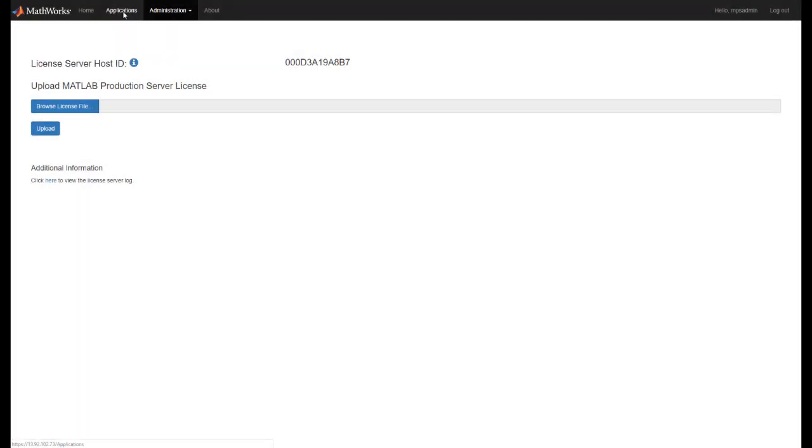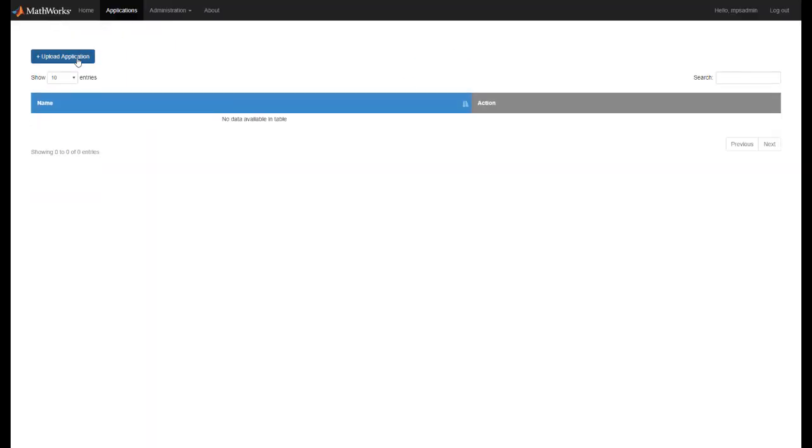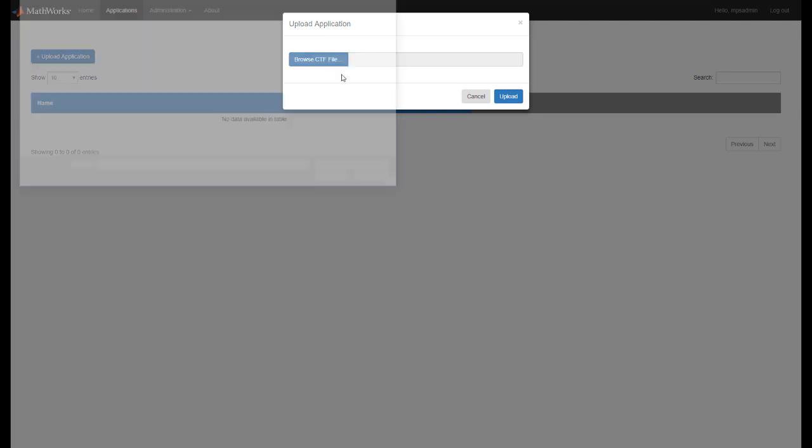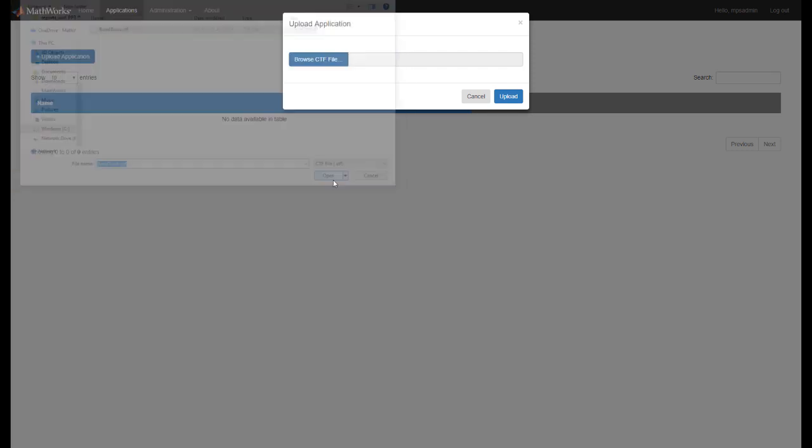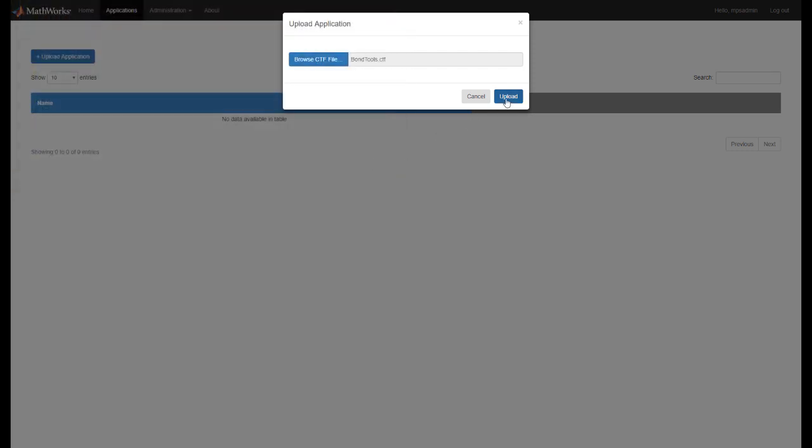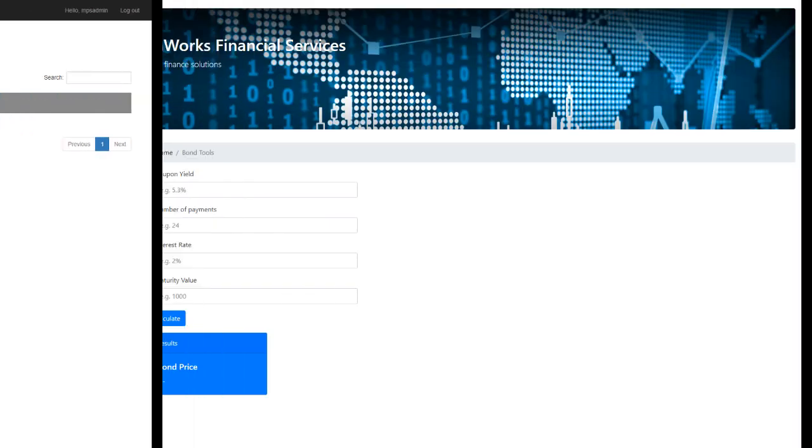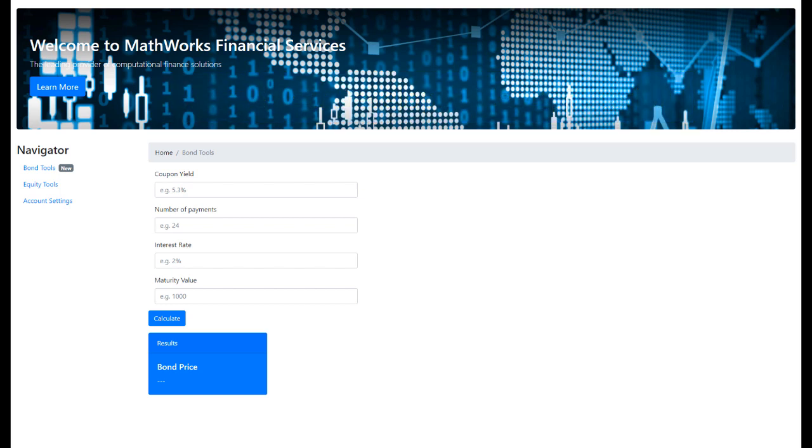You are now ready to upload a production server application. We will go to the Applications tab and click on Upload Application. Production server applications are packaged using MATLAB compiler SDK in a CTF file. Let's upload a BondTools CTF from the for distribution folder of the project. Once the application has been uploaded, you can call its functions from your front-end client.